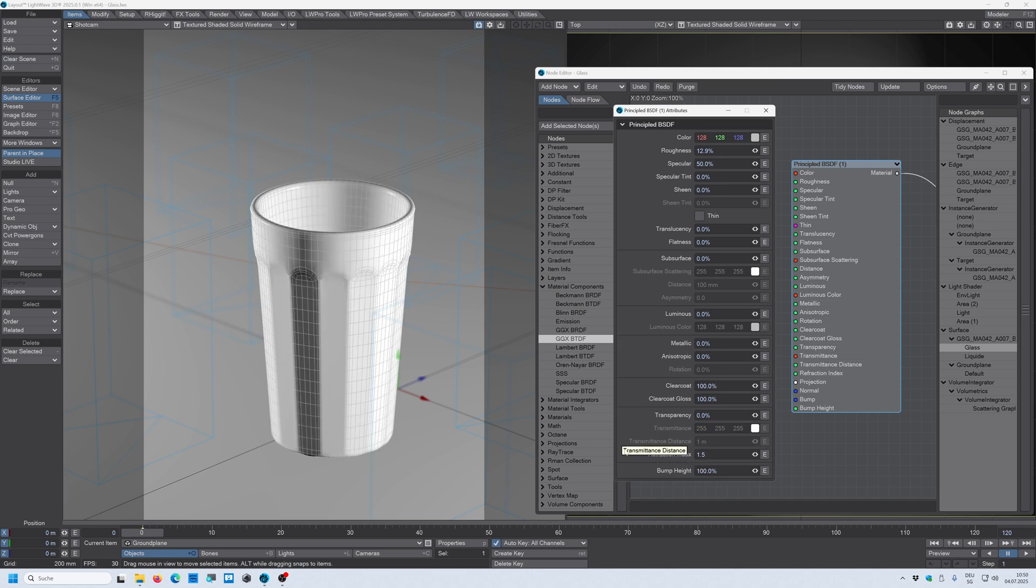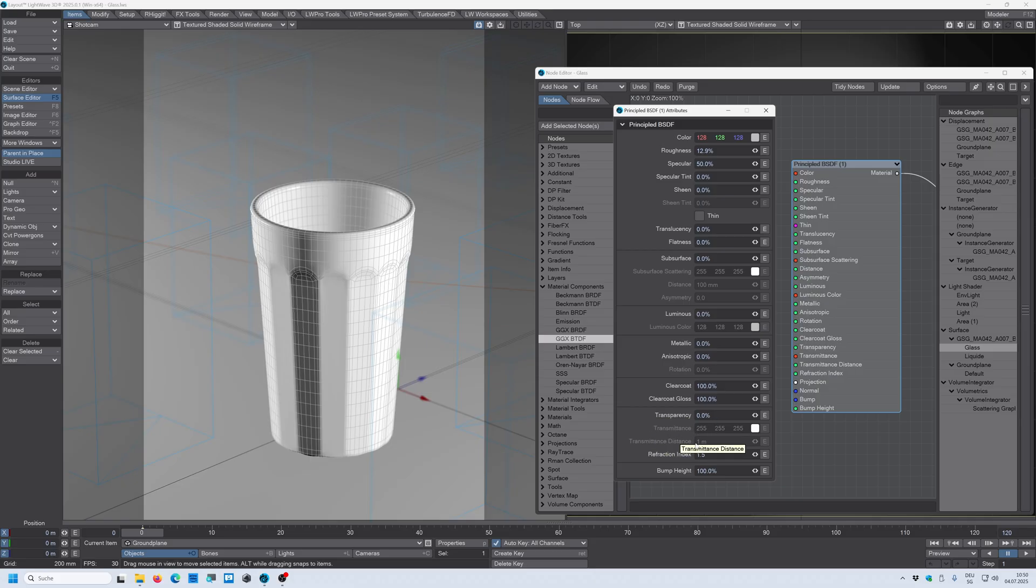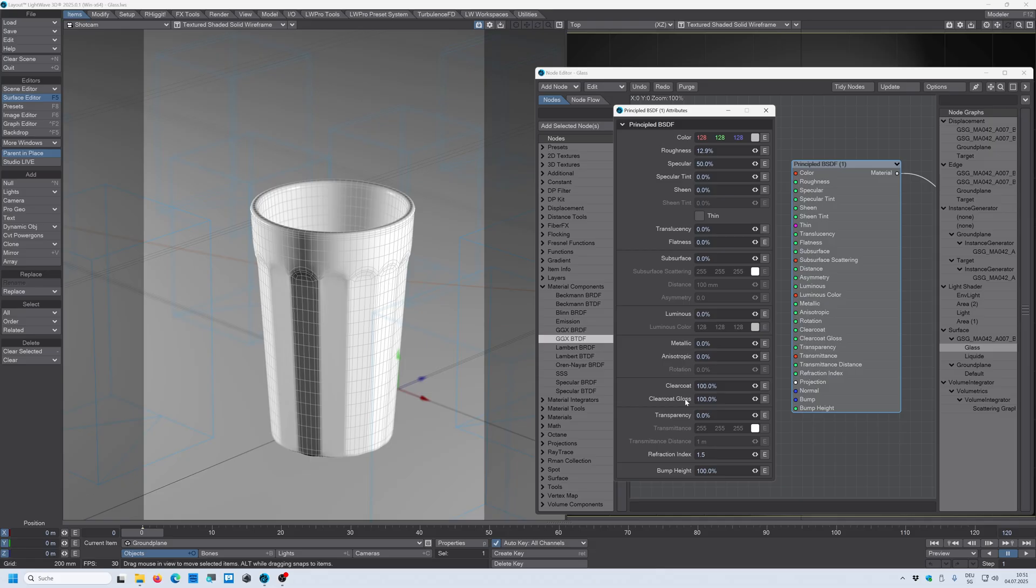All right, so the settings that we need for glass are in this section here: transparency, transmittance color, transmittance distance, and refraction index. We also will work with the roughness setting here and the specular value here as well. Maybe we can also add the clear coat and play around with the clear coat as well.